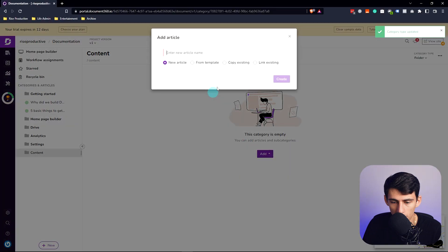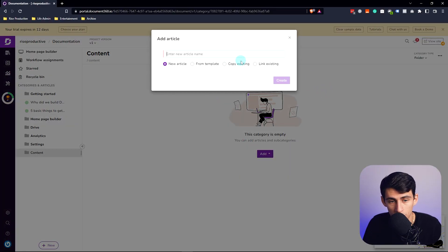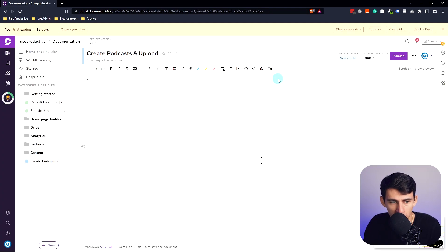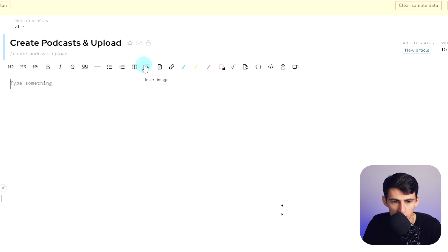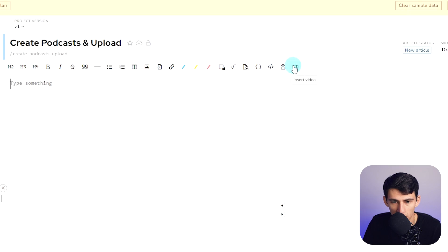If we add an article here, I'm going to take an article that shows how to create podcasts and upload. In this editor, you're able to do a lot of nice things like insert tables, images, files, and even do find and replaces like you would with anything else. That is a nice text editor. Same goes for inserting videos.